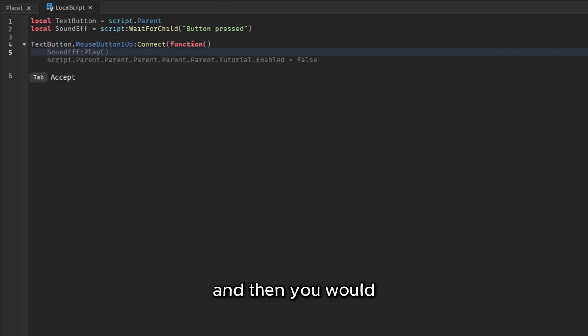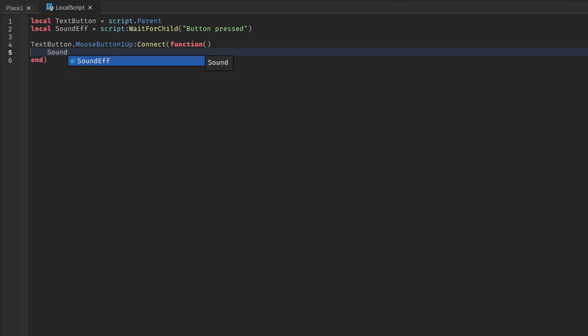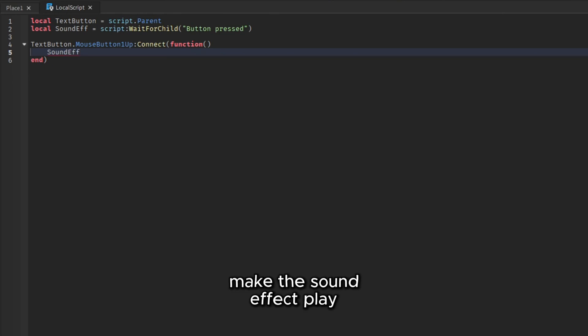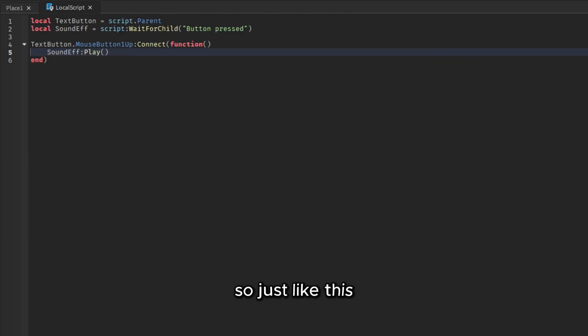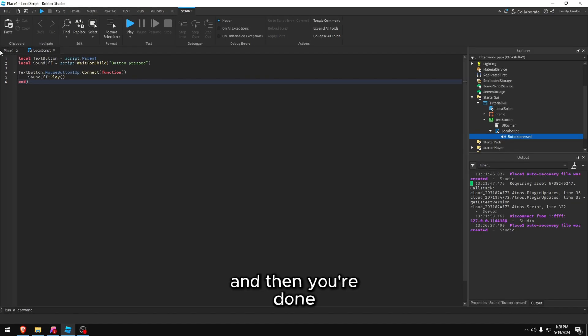And then you would make the sound effect play. So just like this. And then you're done.